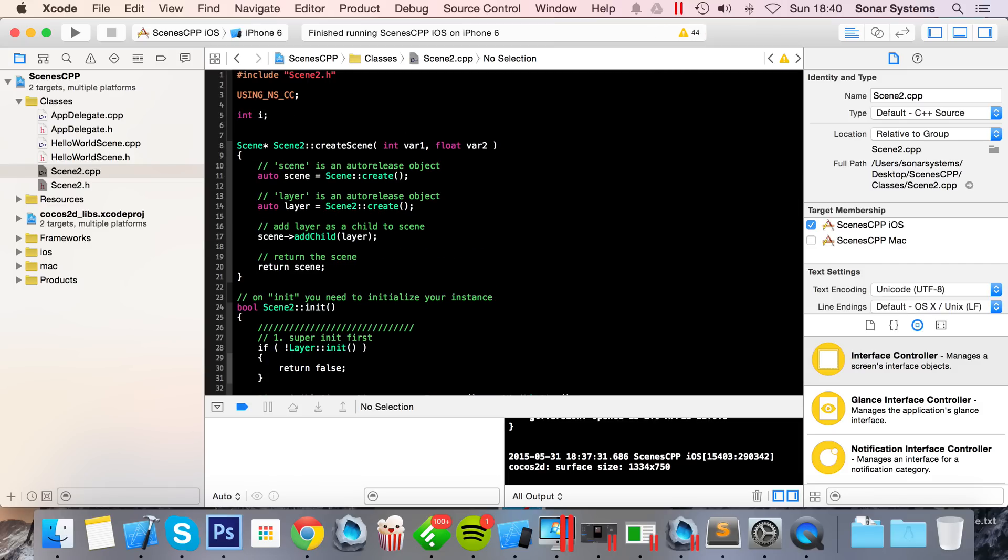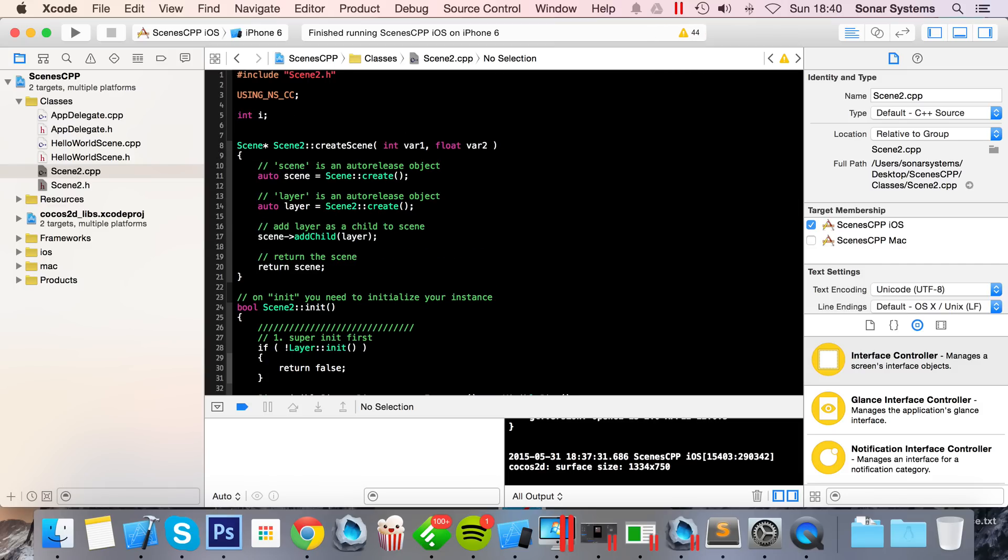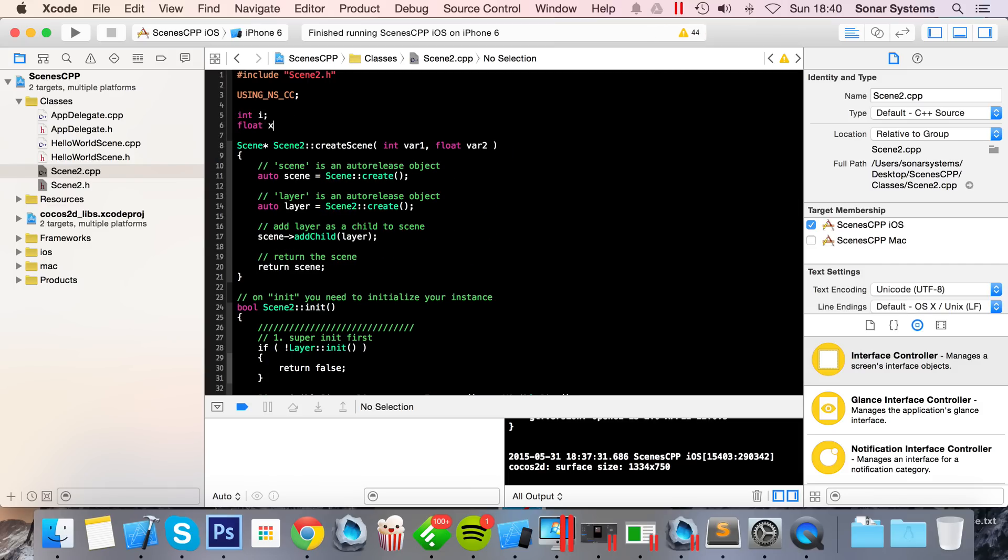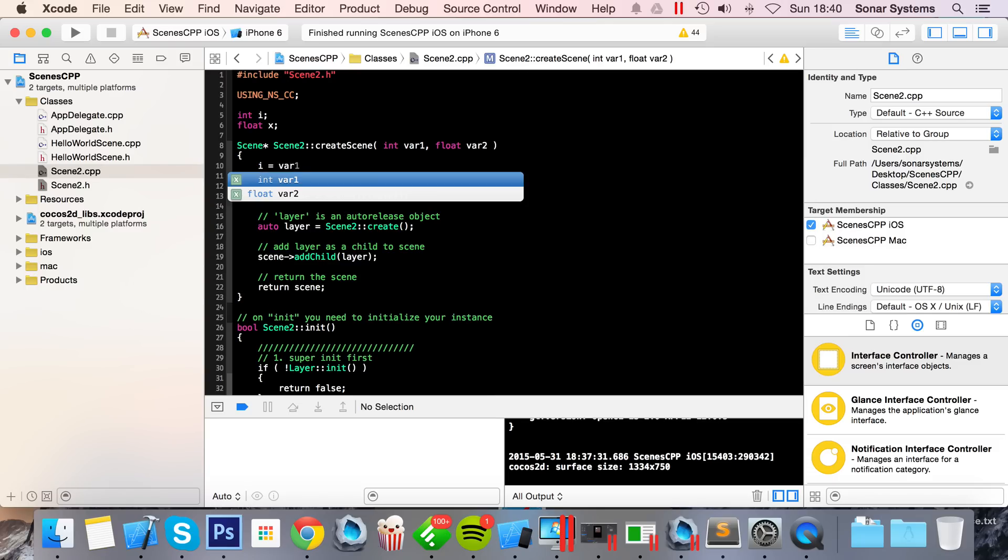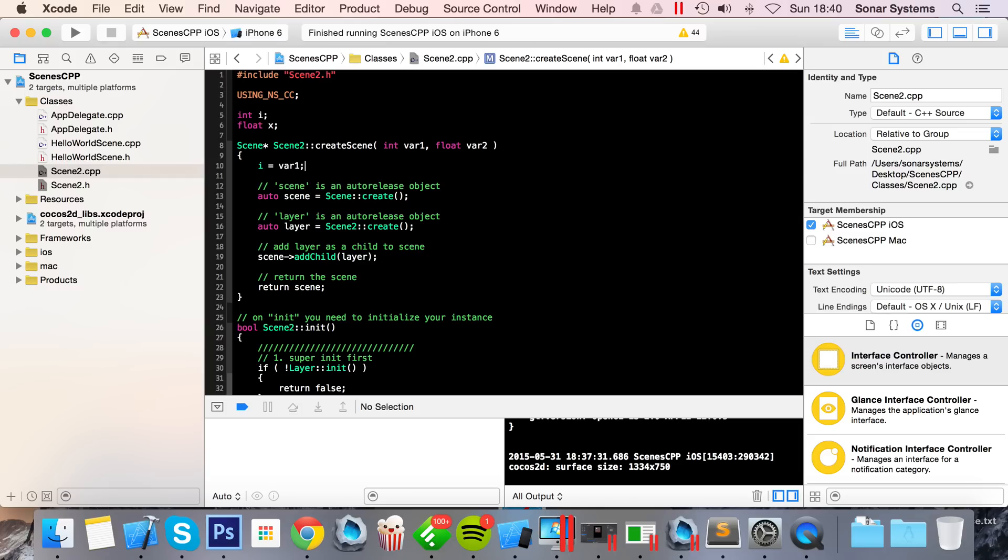And now what we want to do is create some global variables: int i (I'm going to call it, or you can call them whatever you want) and float x.